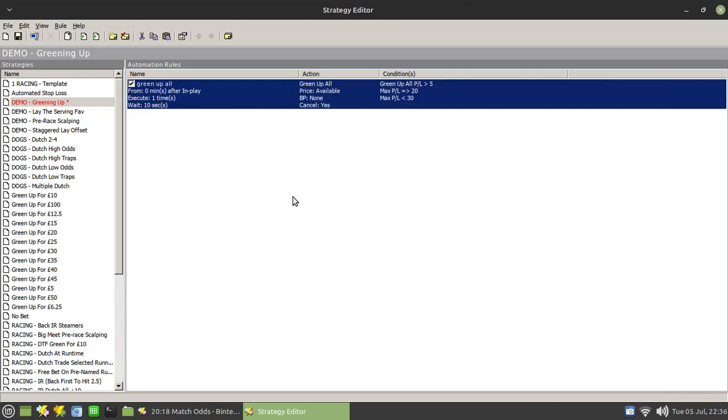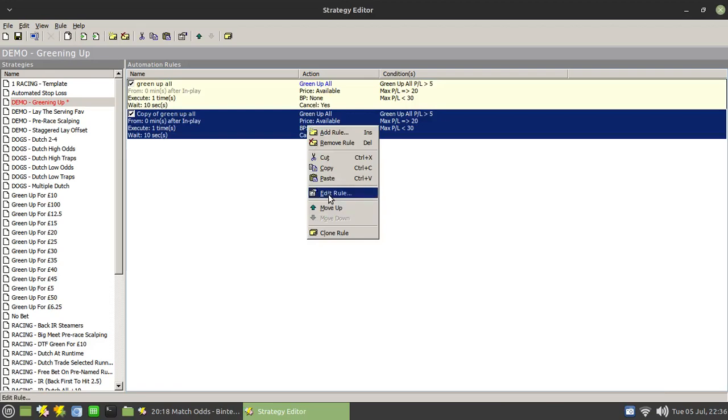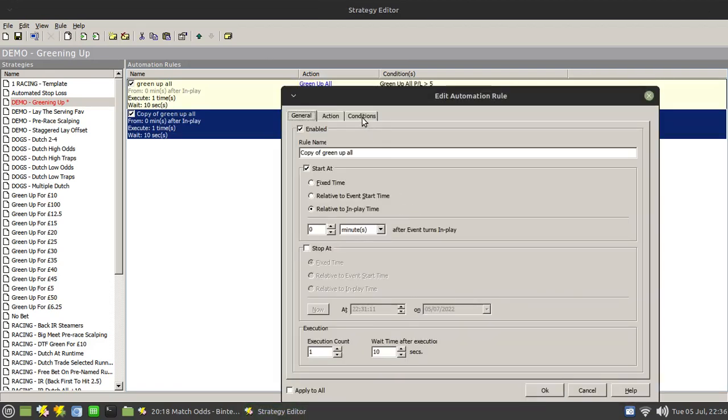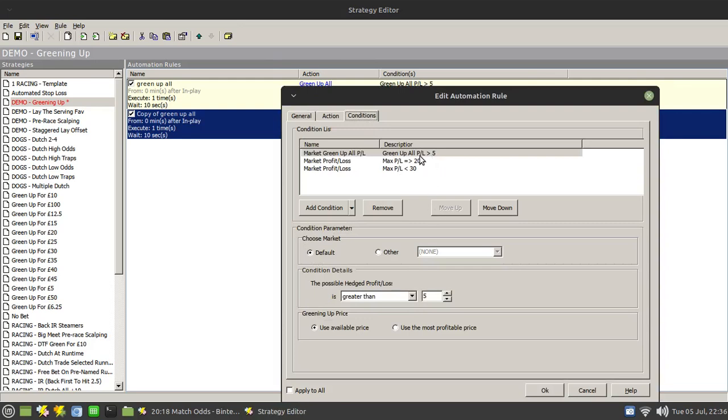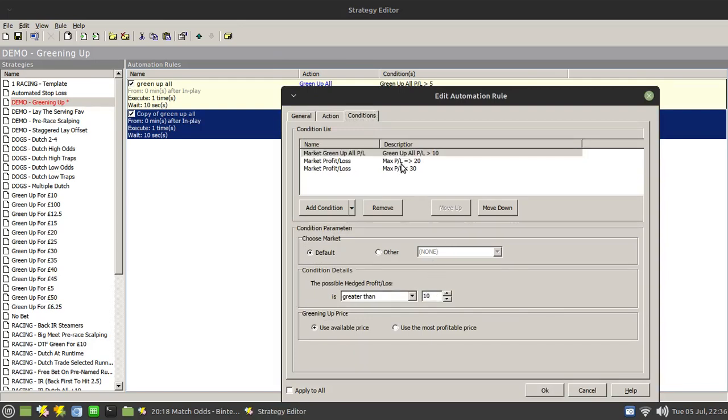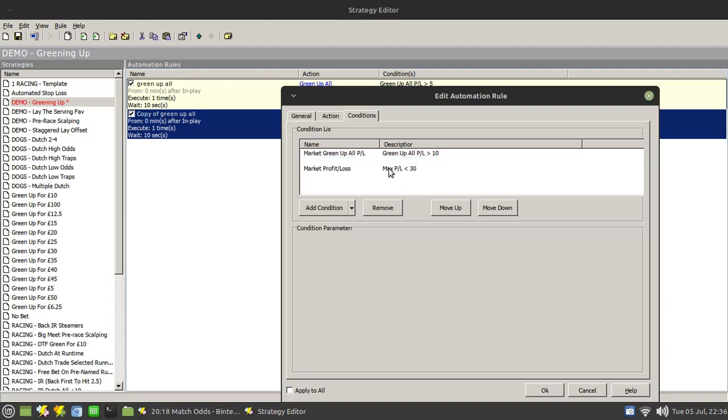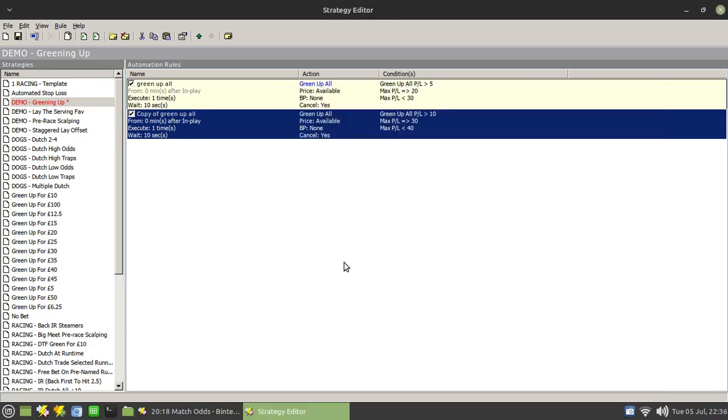And then we can do a similar one simply by copying and pasting that in. Right clicking and choosing edit rule again. And this time we're going to green up for 10. And so we're going to green up if our profit and loss is greater than or equal to 30, or less than 40. And so on.